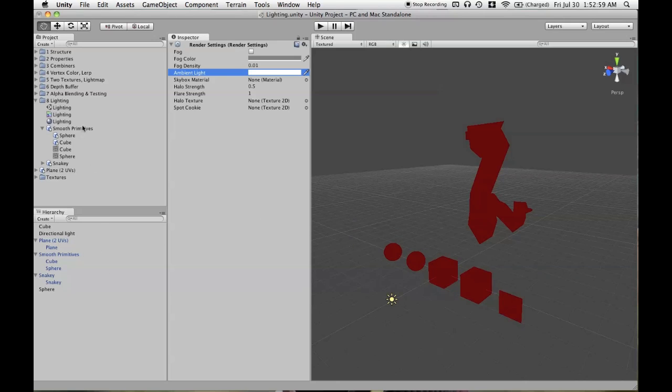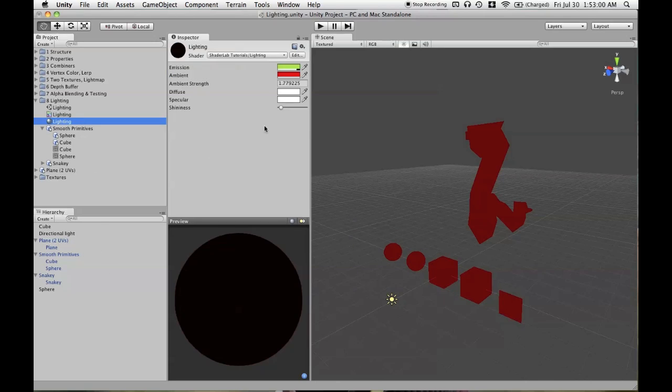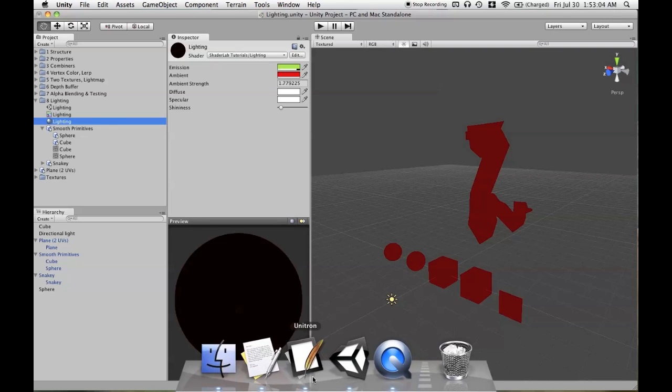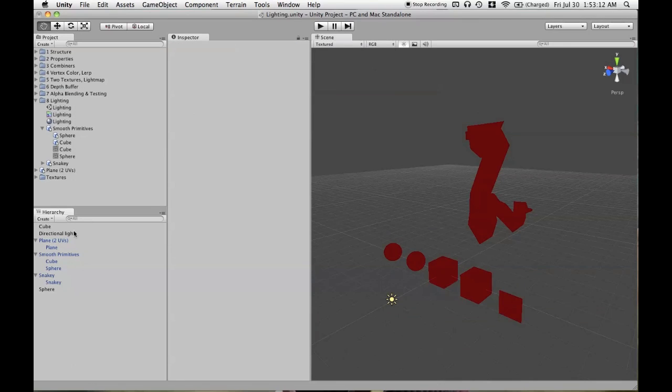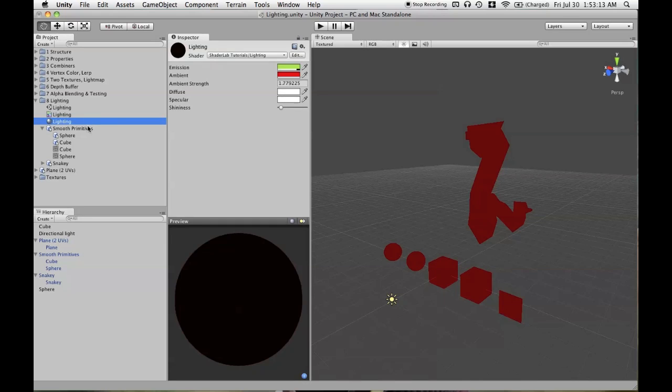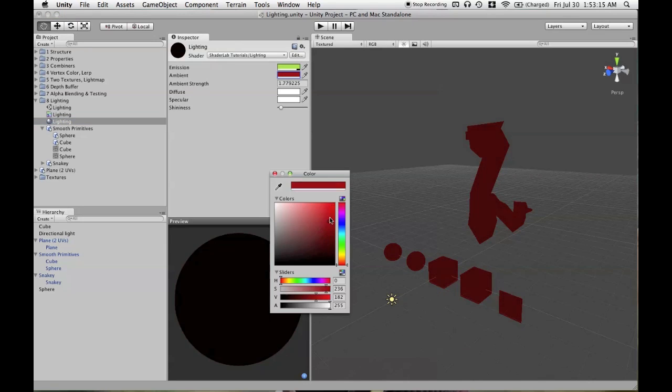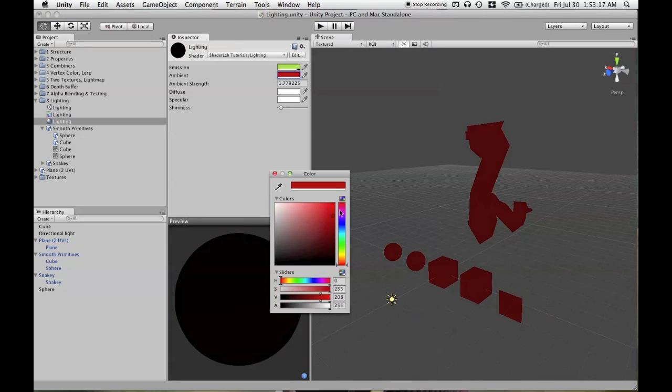And then what you use in the material is going to be multiplied by that in the shader, so that's what happens with this block. You have the render settings color multiplied by this to get a resulting color. So considering that was white, whatever we put in should be what we get out.